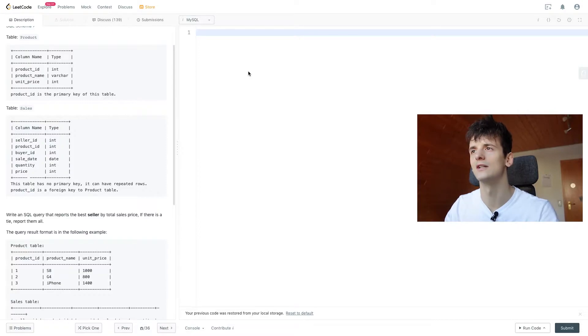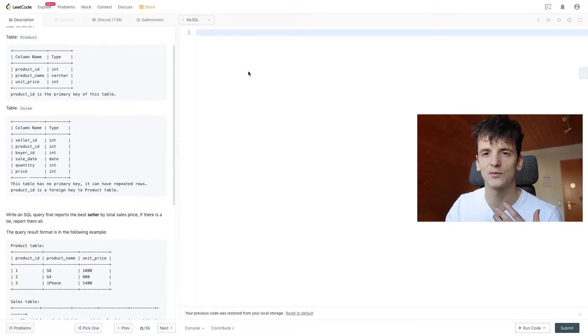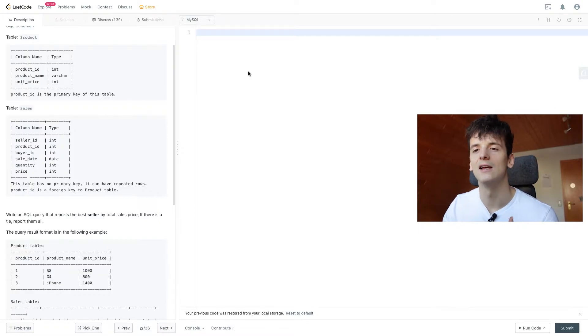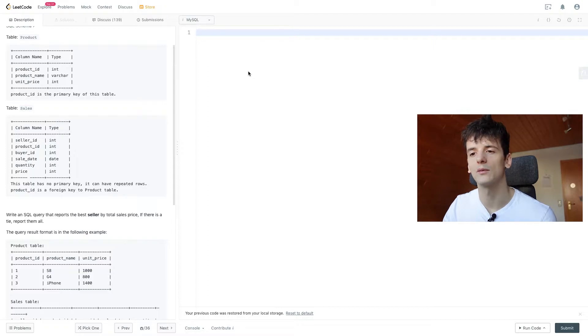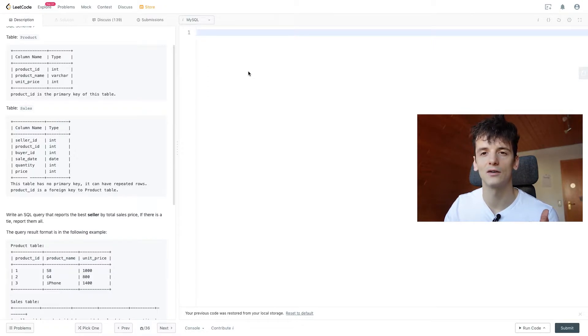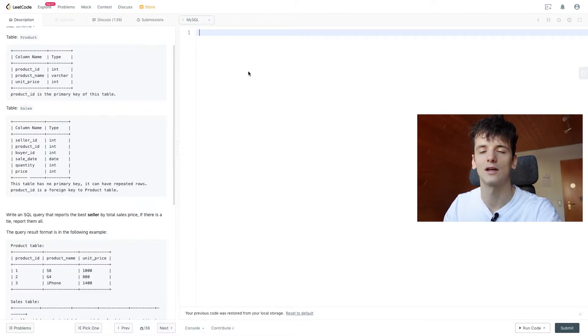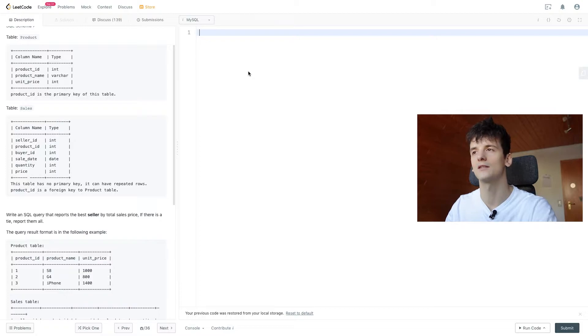So we're going to find out what the highest total sales price is and then use that information to look up every seller in our table that matches that sales number.